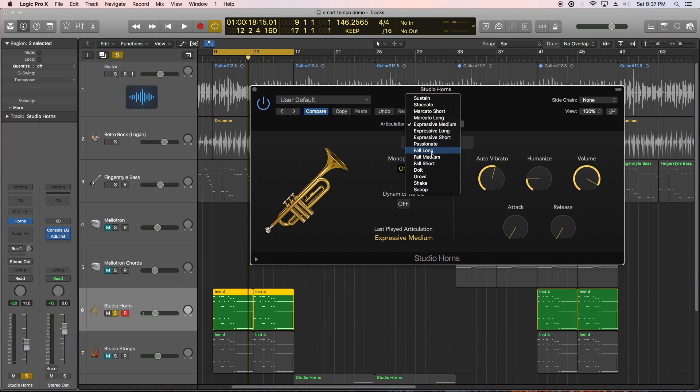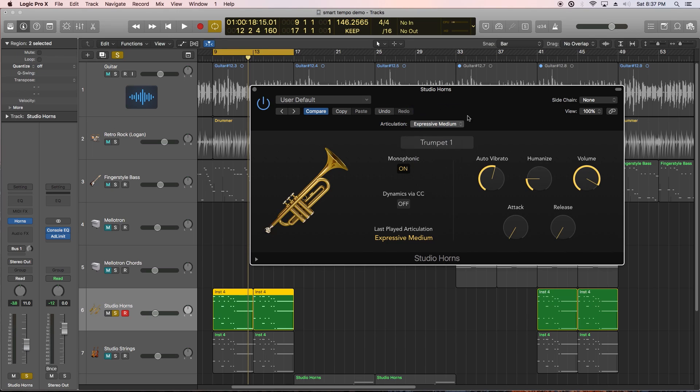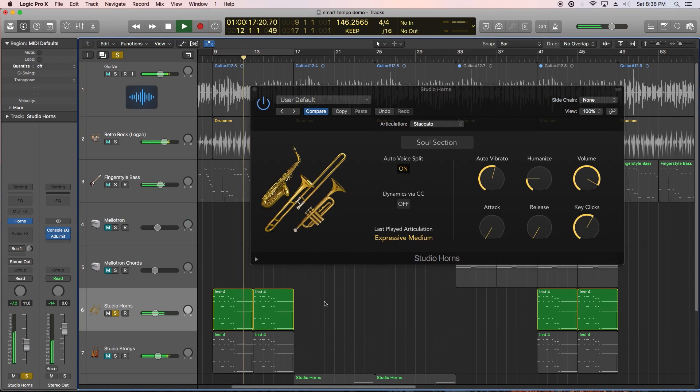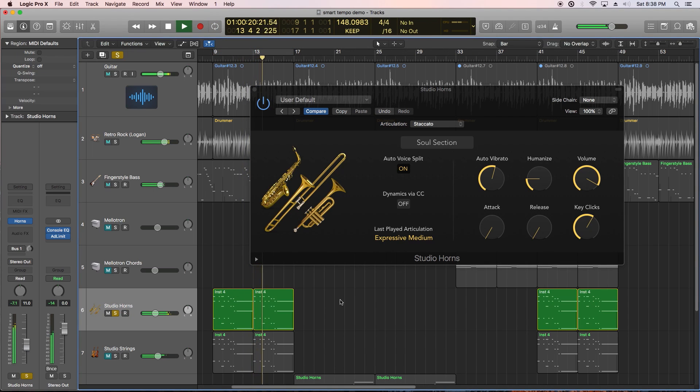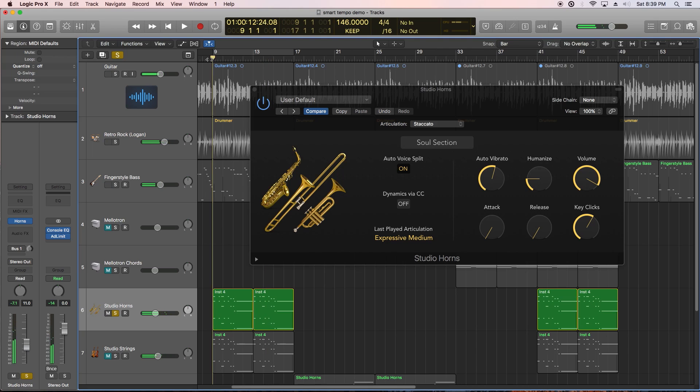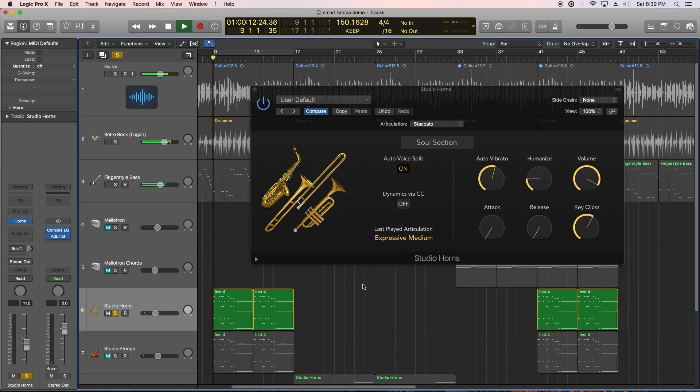These horns are incredibly realistic due to the several articulation settings you have to work with. Let's try another articulation like staccato. You can also choose an entire horn section and turn on the auto voice split mode so you don't hear your baritone sax in the first trumpet range for example.